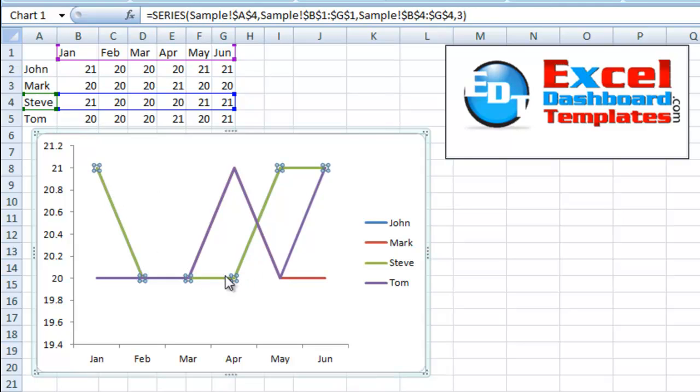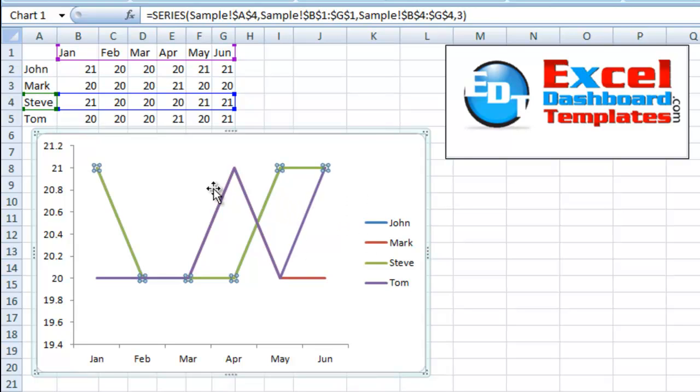This might be when you've got data overlapping like this. It could also be when you've got a very small point, like a series that's only one point large in a large data set of points, and you can't seem to select that one specific series that's just one individual point.